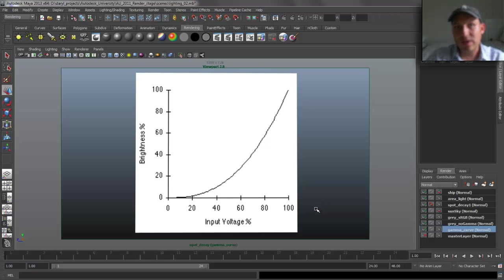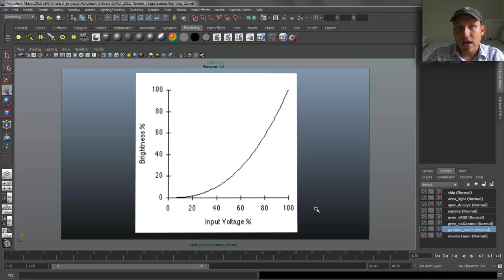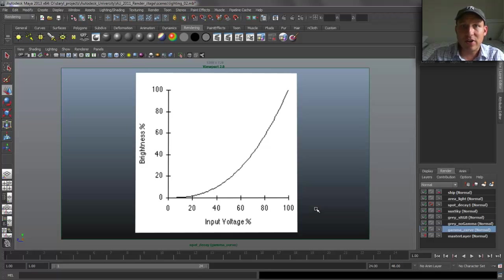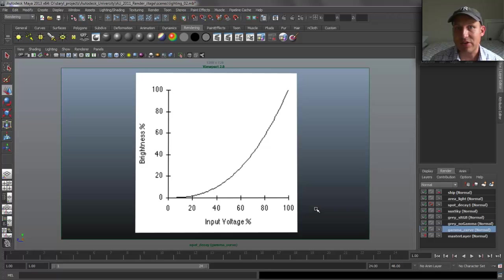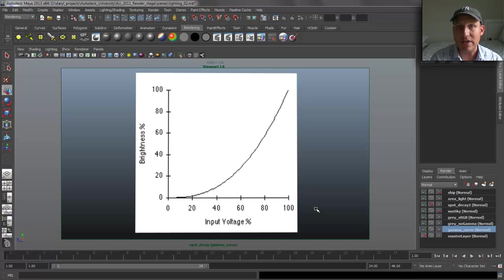Hey everybody. In this presentation, I'm going to be giving some tips and tricks on lighting inside of Maya, working with traditional lights — things like point lights, spotlights, and area lights. Primarily, we're going to be talking about linear lighting workflow. There's been a lot of other tutorials done with image-based lighting workflows, and all of those concepts actually apply to working with traditional lights inside of Maya also. I'll start off with a quick overview of why we need to do that.